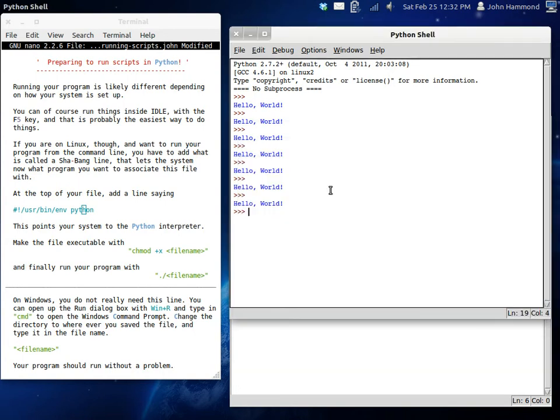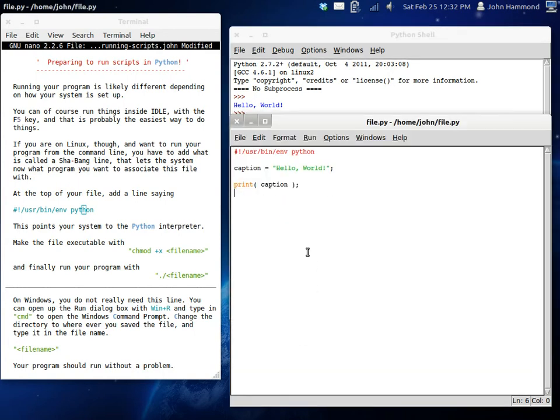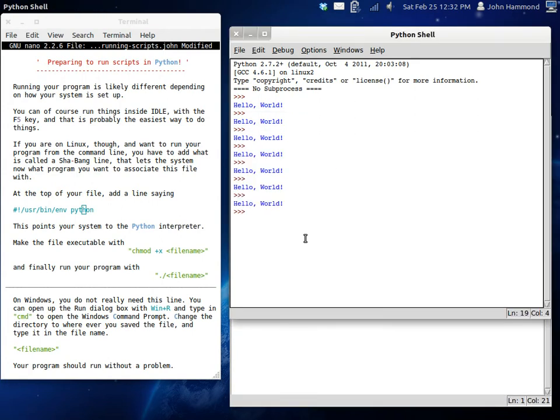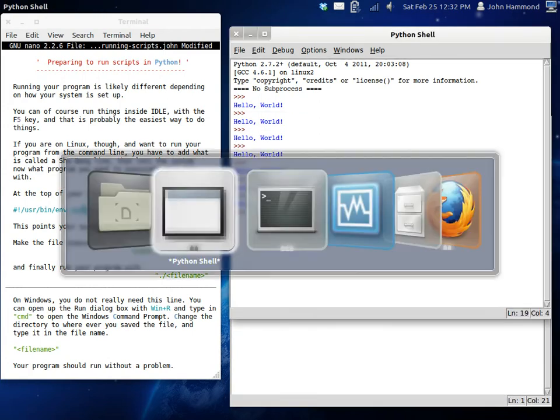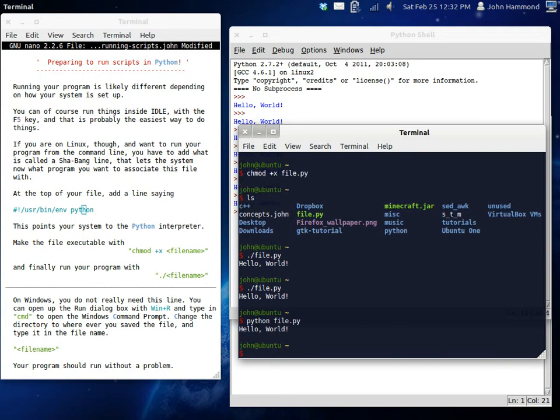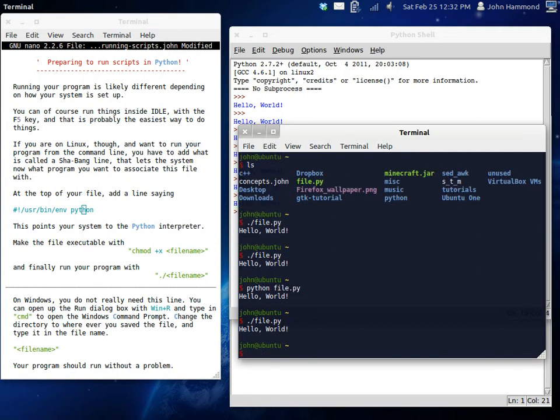There you go. That's exactly what we wanted it to do. And we can do that either invoking Python or now we can run it without that. And it just makes things a lot easier. So kudos to that. Now that's how you can do it in Linux.